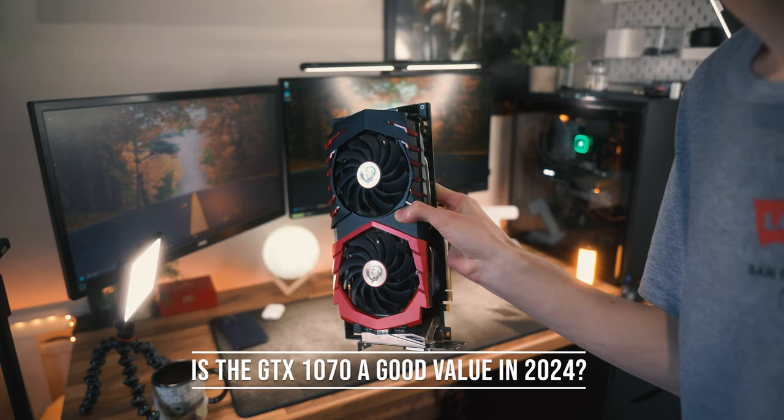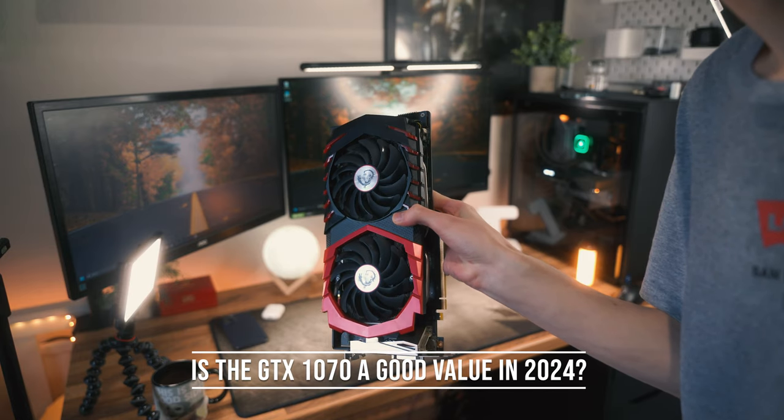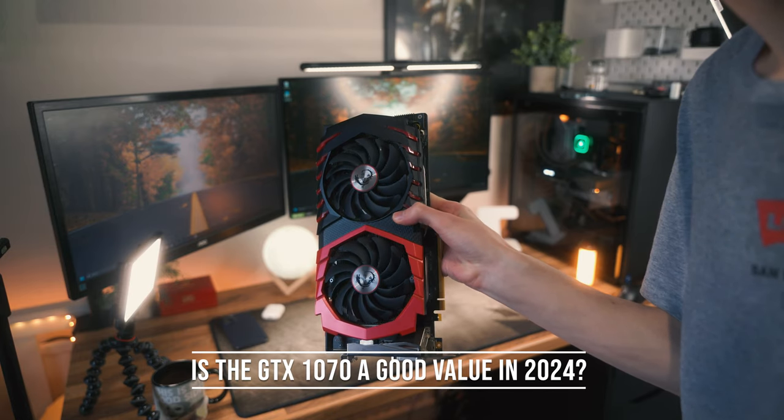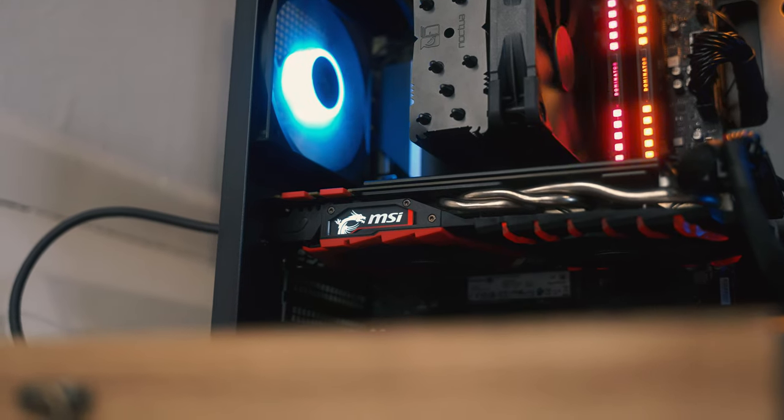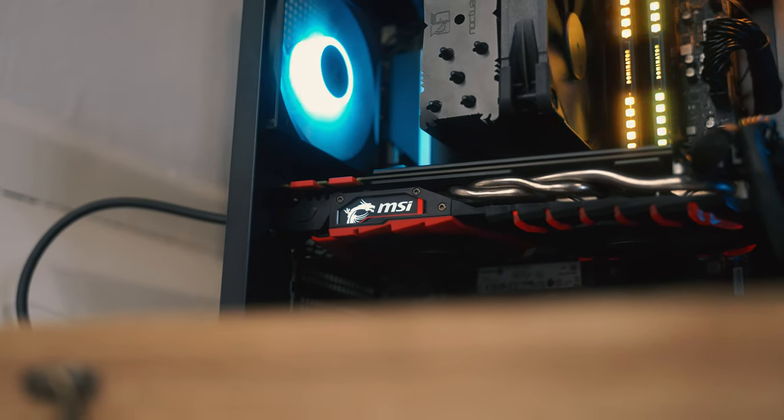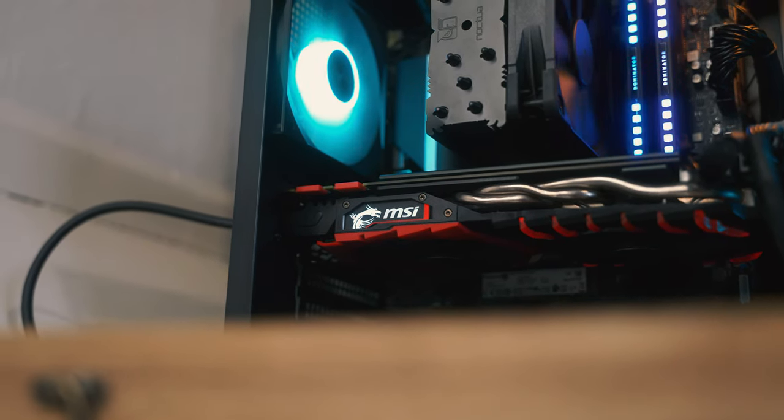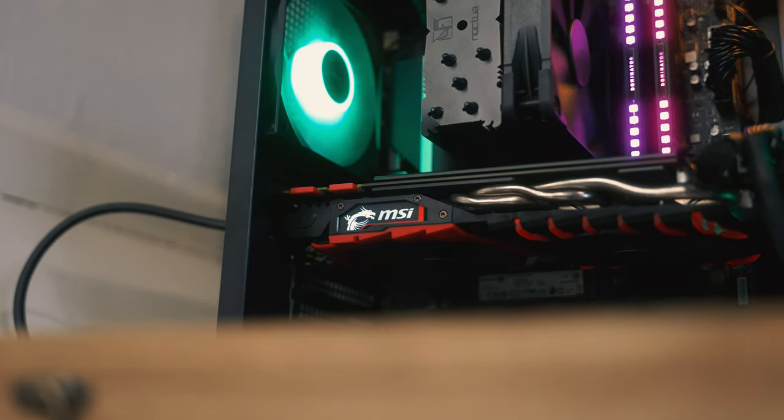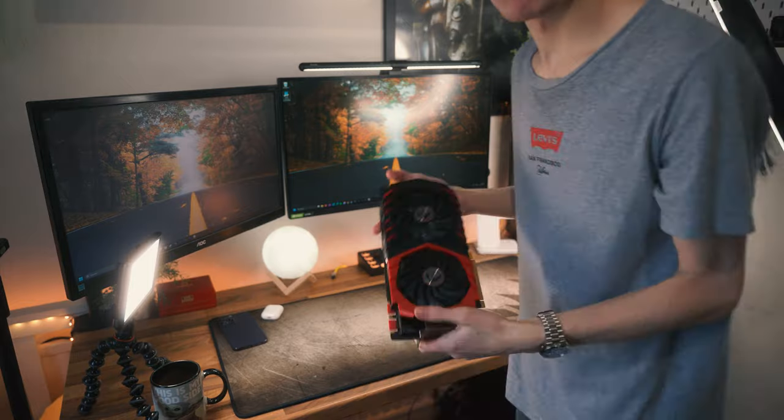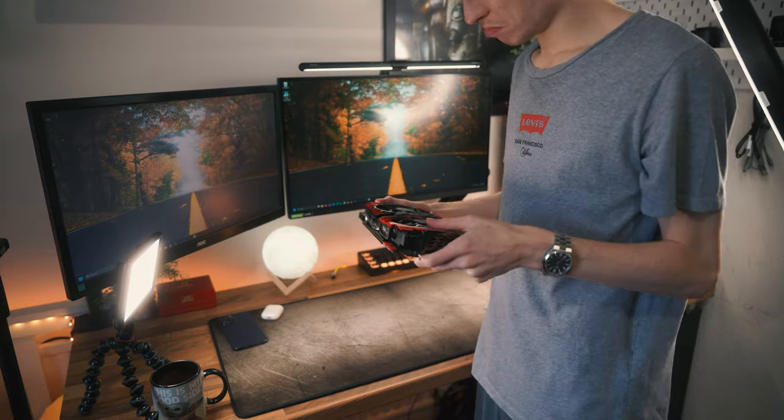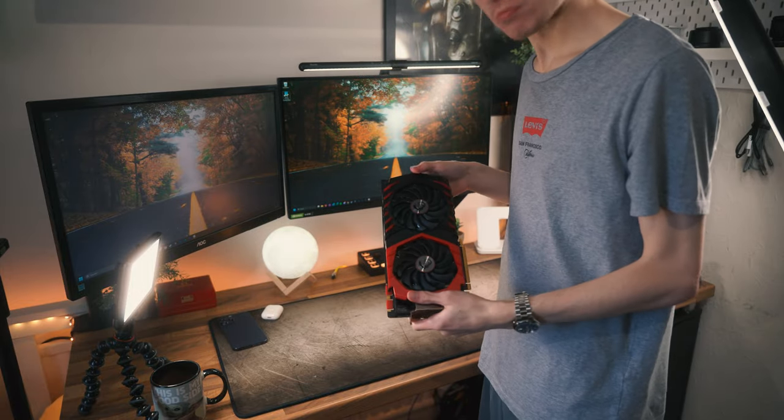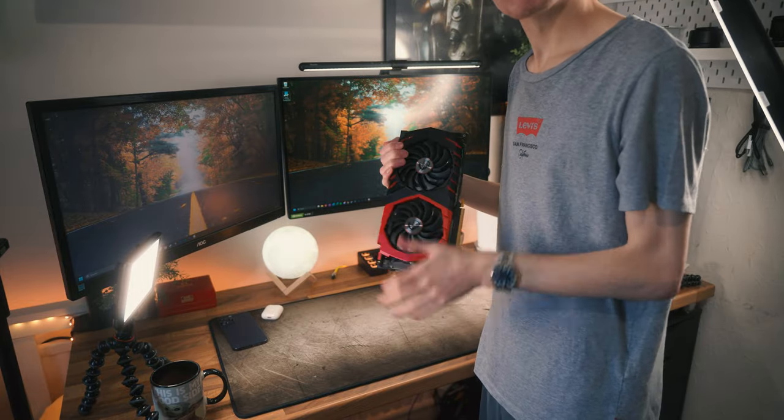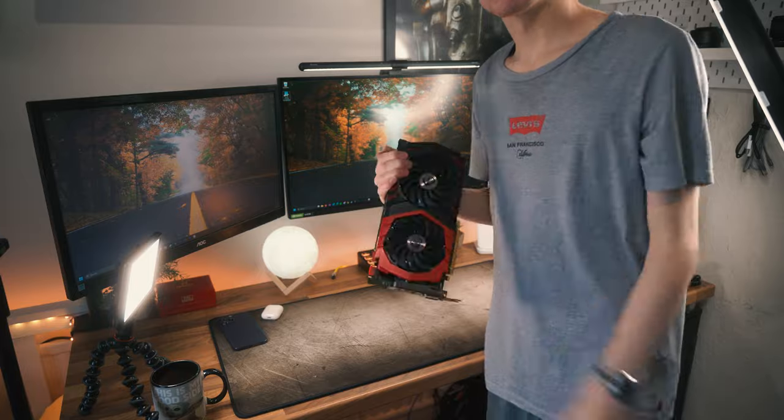This is the GTX 1070, one of the highest rated GPUs ever produced by Nvidia. But in 2024, is it one of the best value graphics cards you can buy for less than $100 on the used market?